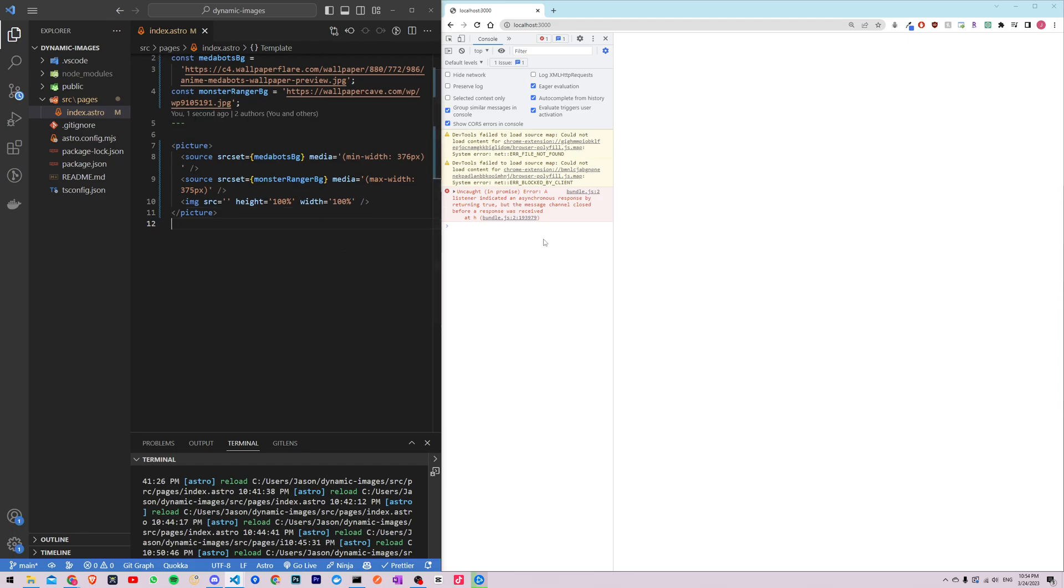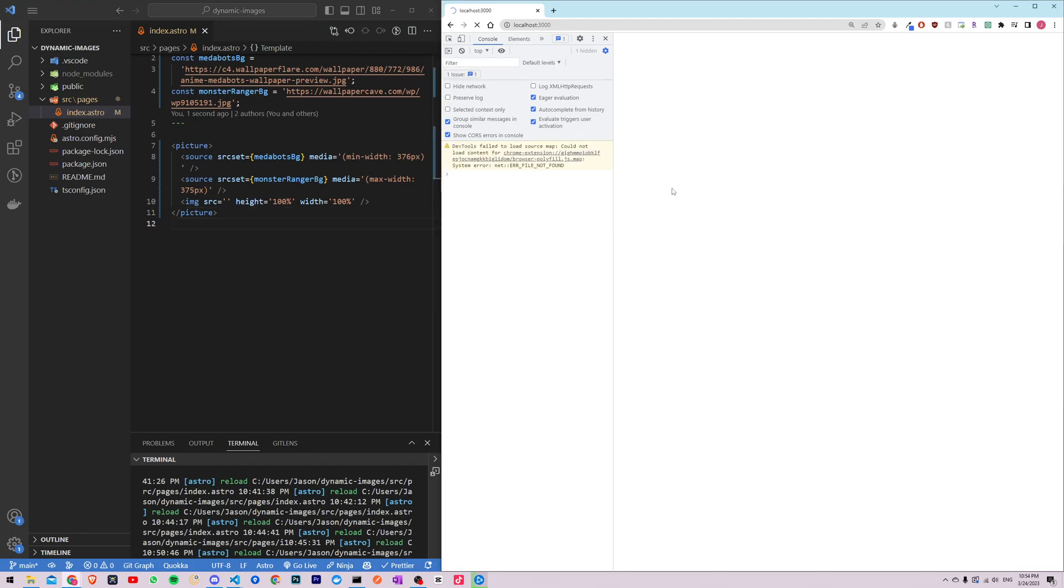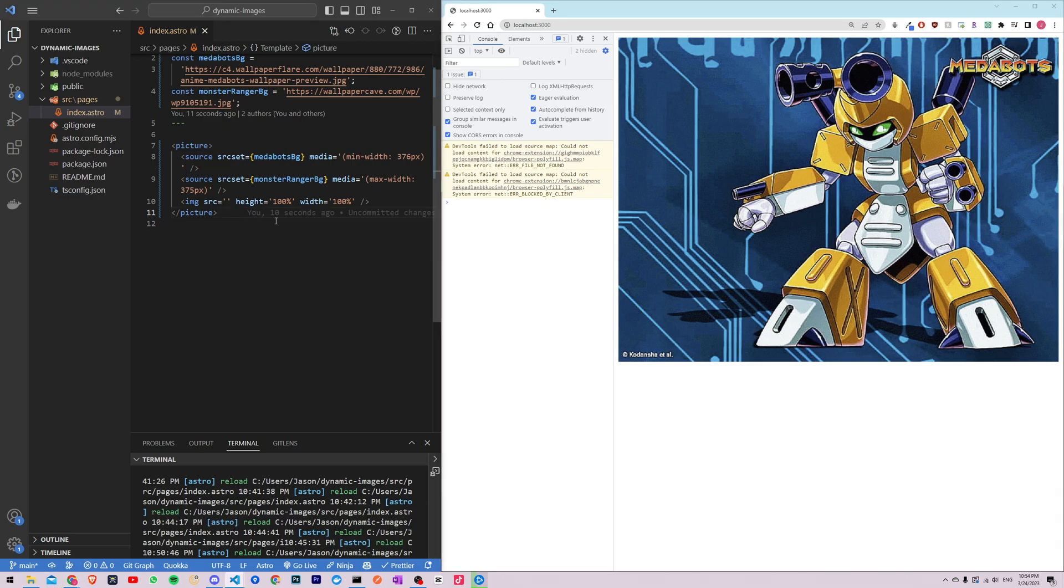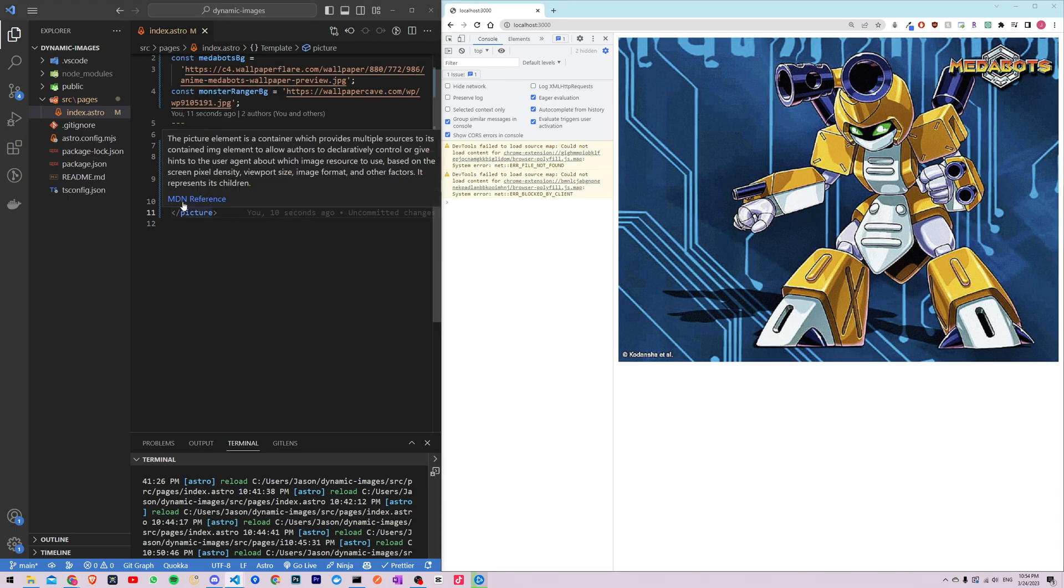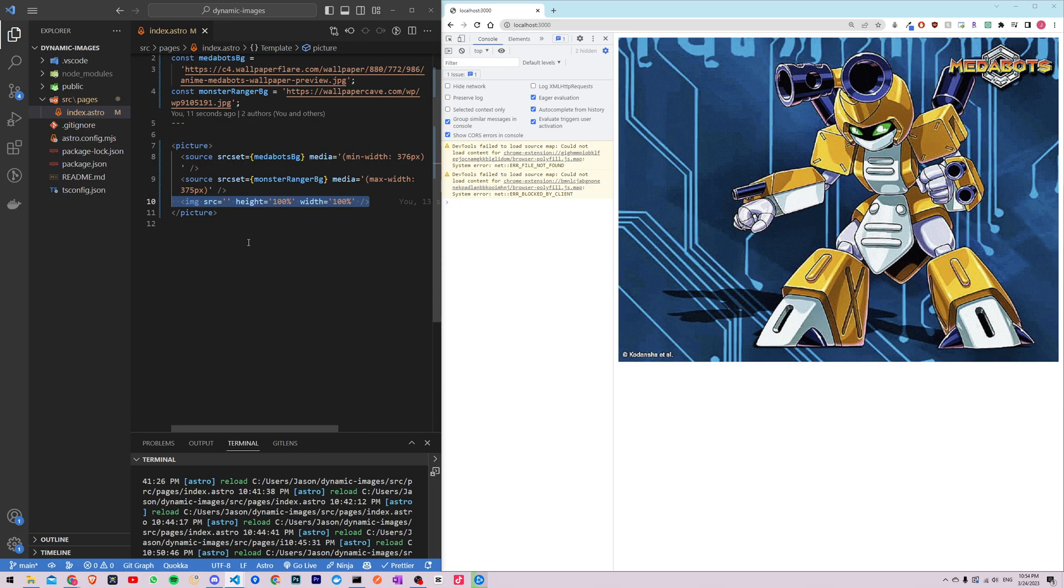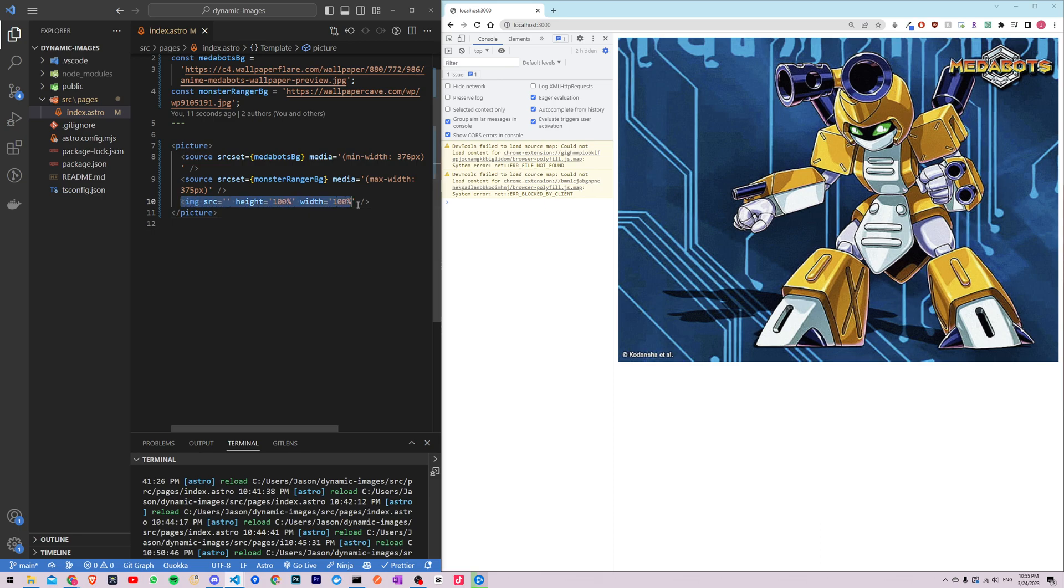I'm going to refresh the page over here and as you can see we have an image over there. So finally we added the image element with an empty source attribute. This element will be used to display the selected image, one of these images. This will use one of them based on the media query.